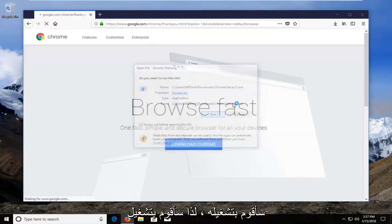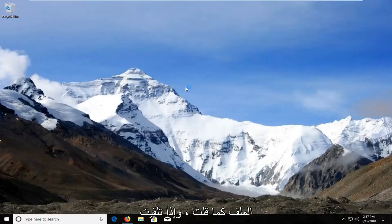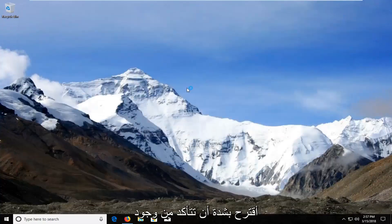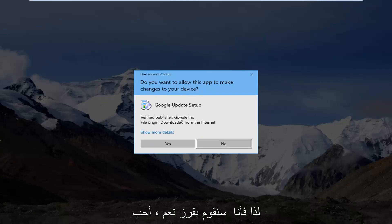So I'm going to run the file. If you receive a User Account Control window, I would highly suggest you make sure it says Google Inc. right here for Verified Publisher. So I'm going to select Yes.